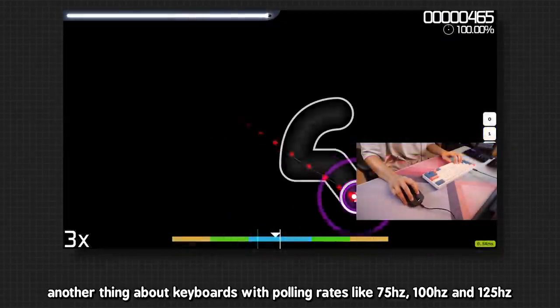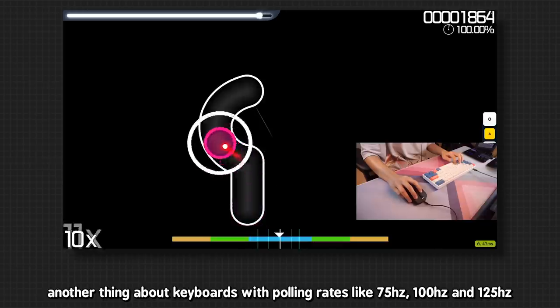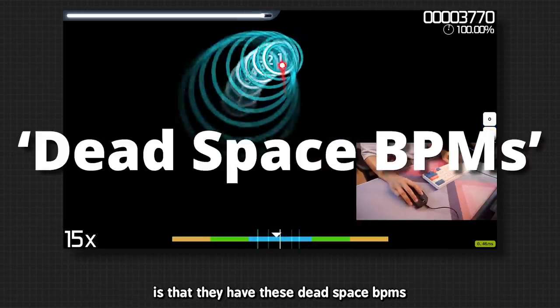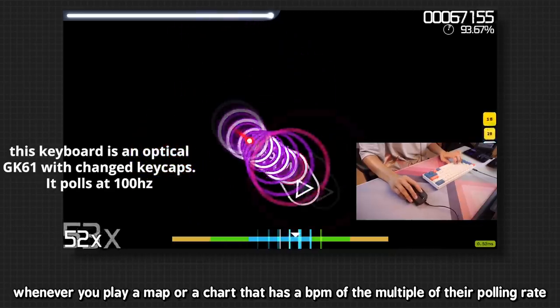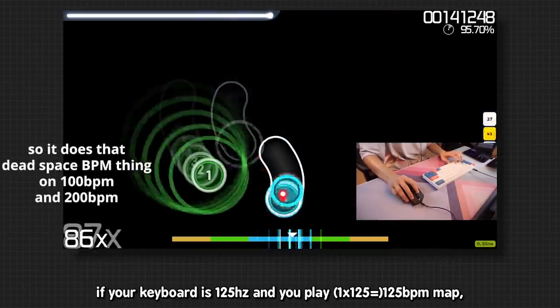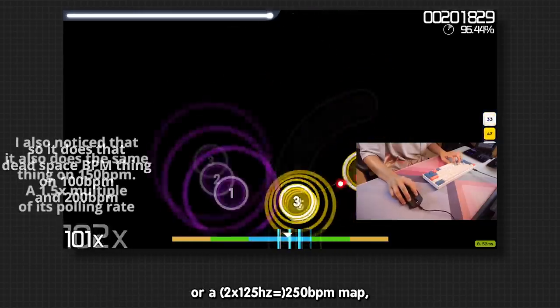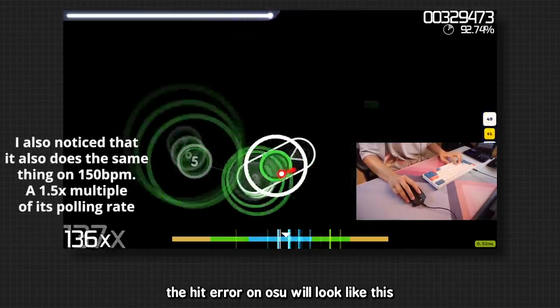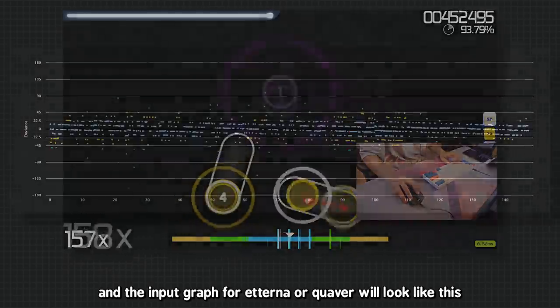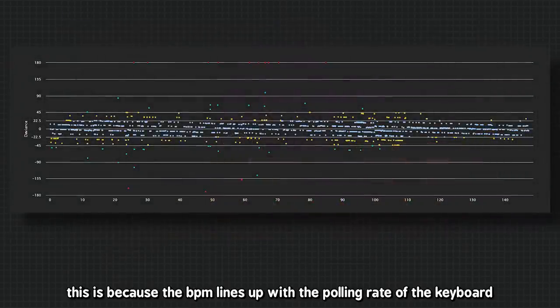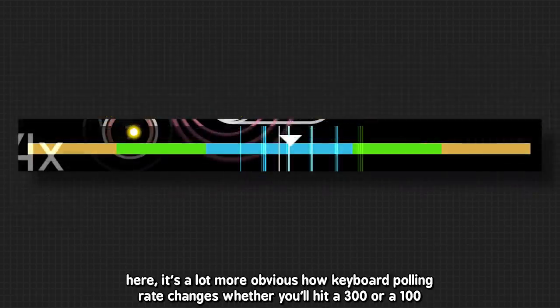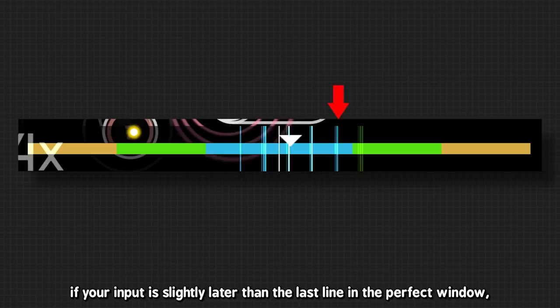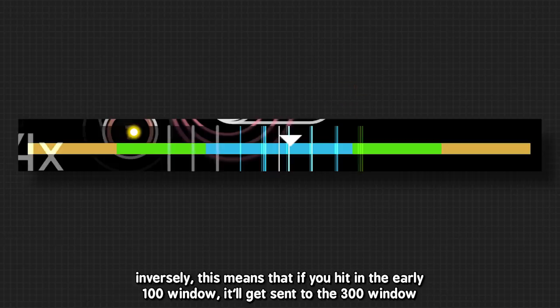Another thing about keyboards with polling rates like 75Hz, 100Hz and 125Hz is that they have these dead space BPMs. Whenever you play a map or a chart that has a BPM of the multiple of their polling rate, for example, if your keyboard is 125Hz and you play a 125BPM map or a 250BPM map, the hit error bar will look like this. And the input graph for Etterna or Quaver will look like this. This is because the BPM lines up with the polling rate of the keyboard. The inputs timed to the BPM will all shift to these lines on the hit error. Here, it's a lot more obvious how keyboard polling rate changes whether you'll hit a 300 or 100. If your input is slightly later than the last line in the perfect window, the keyboard will send the input to the next line, which is in the great window.